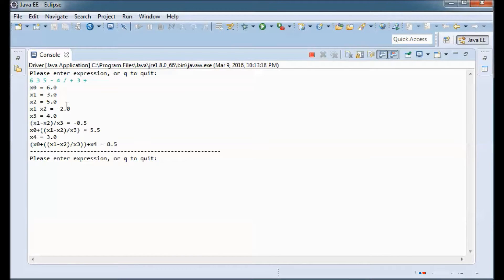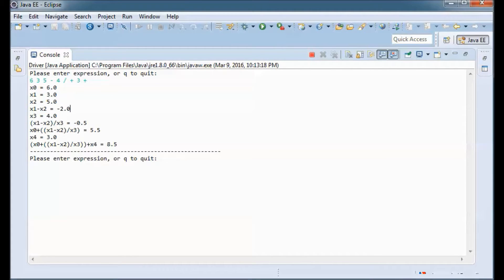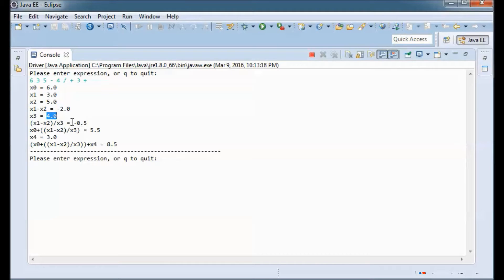x0 is going to be 6, x1 is going to be 3, and x2 is going to be 5. It calculates x1 minus x2, which is 3 minus 5, ending up as minus 2. Then x3 equals 4, and it calculates that result minus 2 divided by x3, which is 4, giving us minus 0.5.